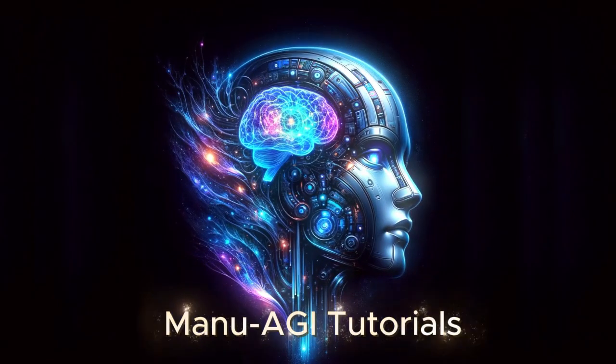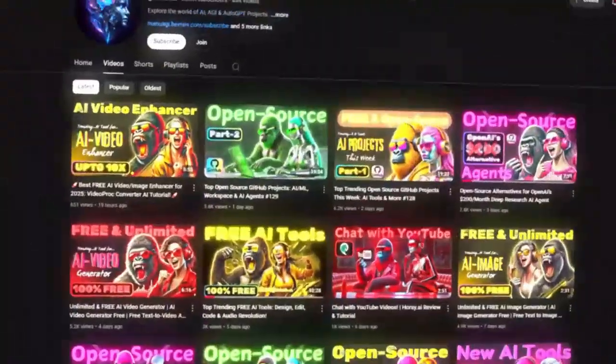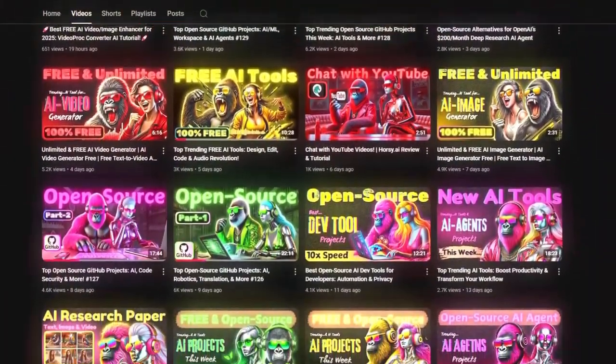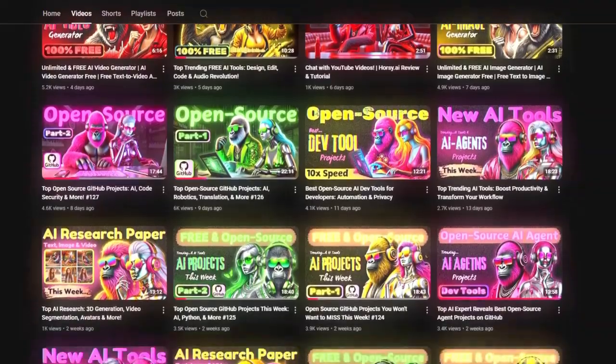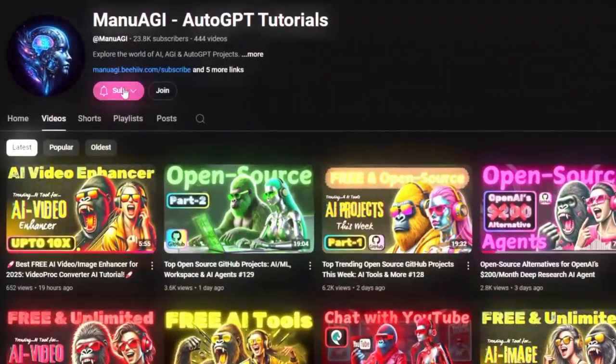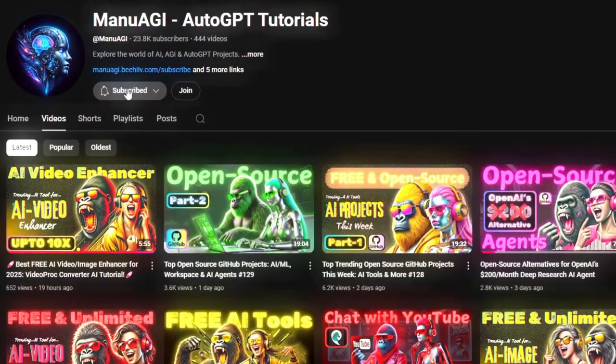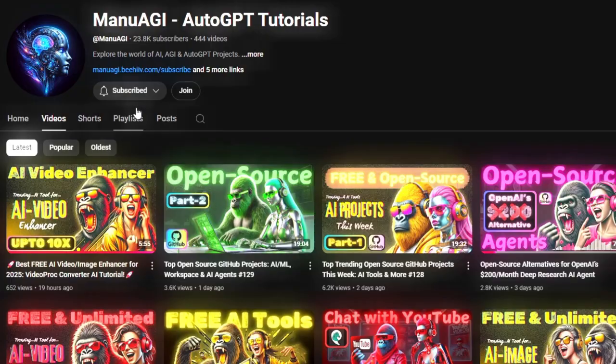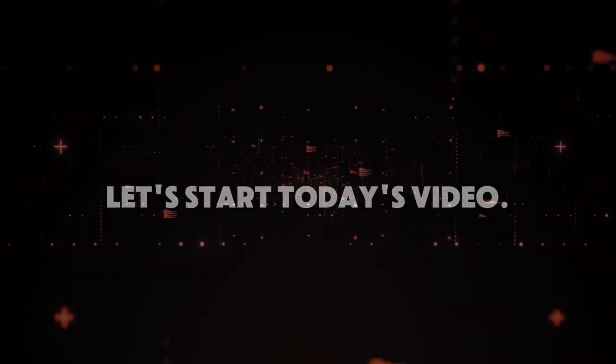Welcome back to Manu AGI Tutorials. Here we explore the exciting world of AI, latest AI tools for you, so don't forget to hit that subscribe button and the notification bell so you don't miss out on the latest AI insights. So let's start today's video.